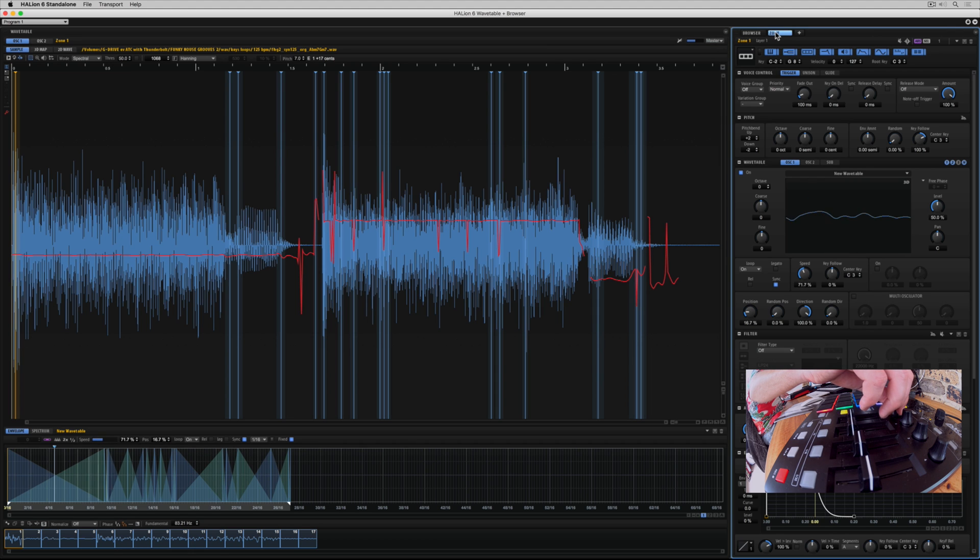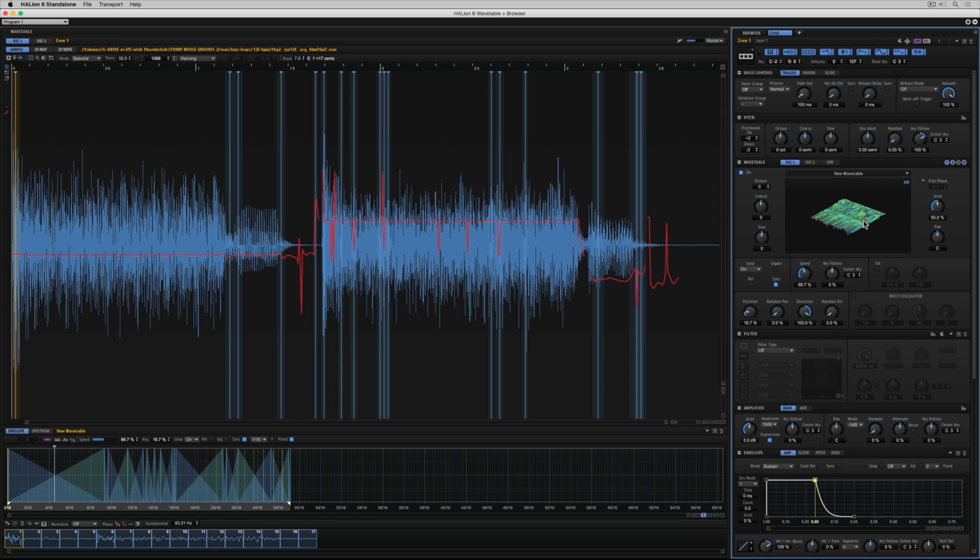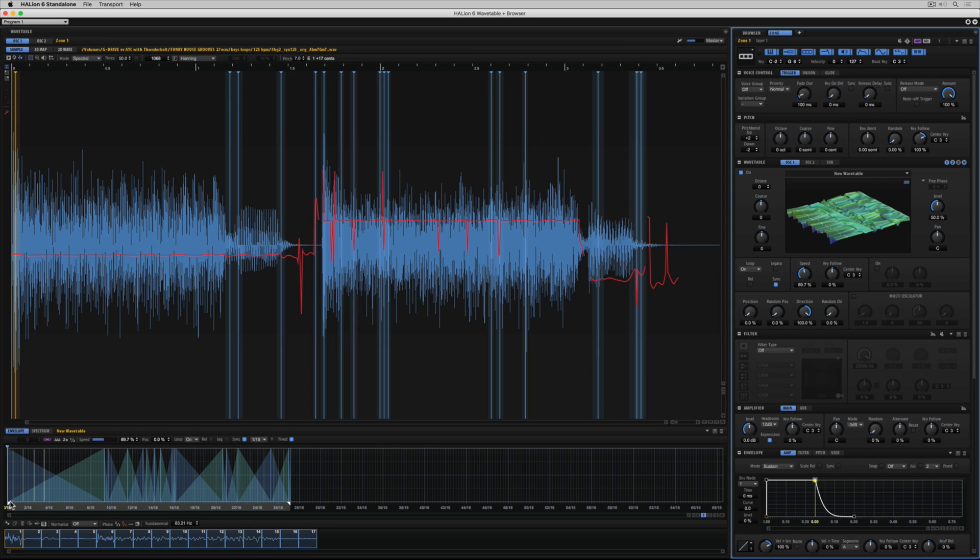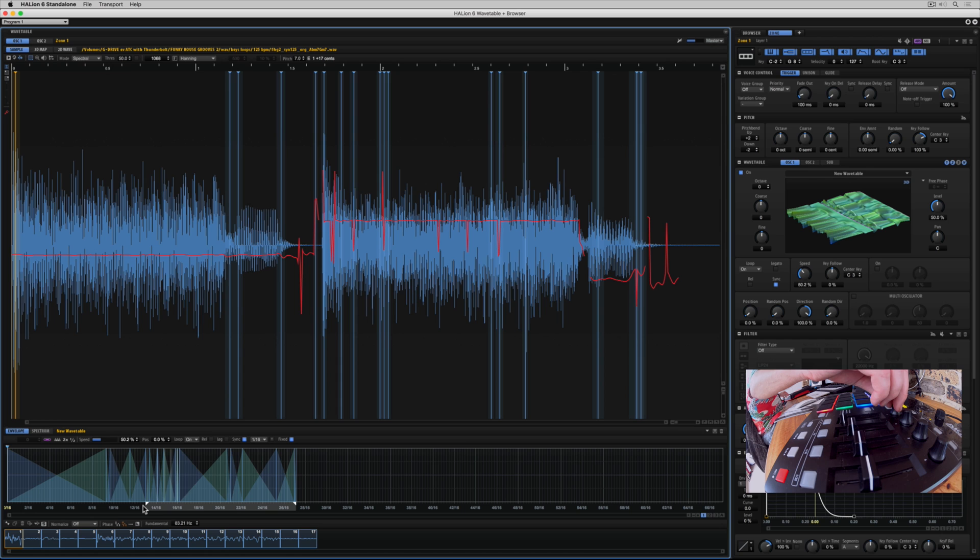I'm going to change over to the 3D map in the wavetable section of the editor. Just zooming in so that I can see it. And now I'm going to turn on loop. Just adjusting the start point. And now I can use the external controls on that visual representation to just feel my way through the wavetable.